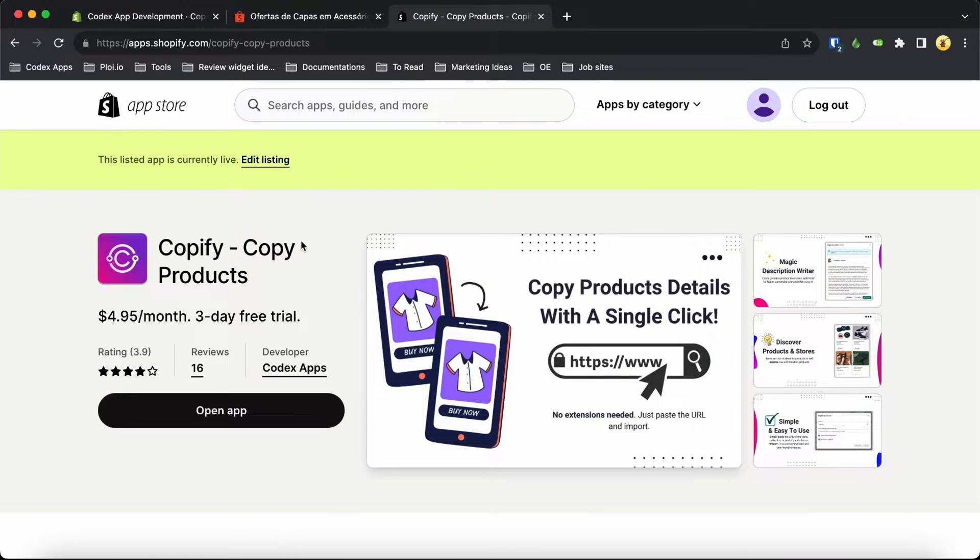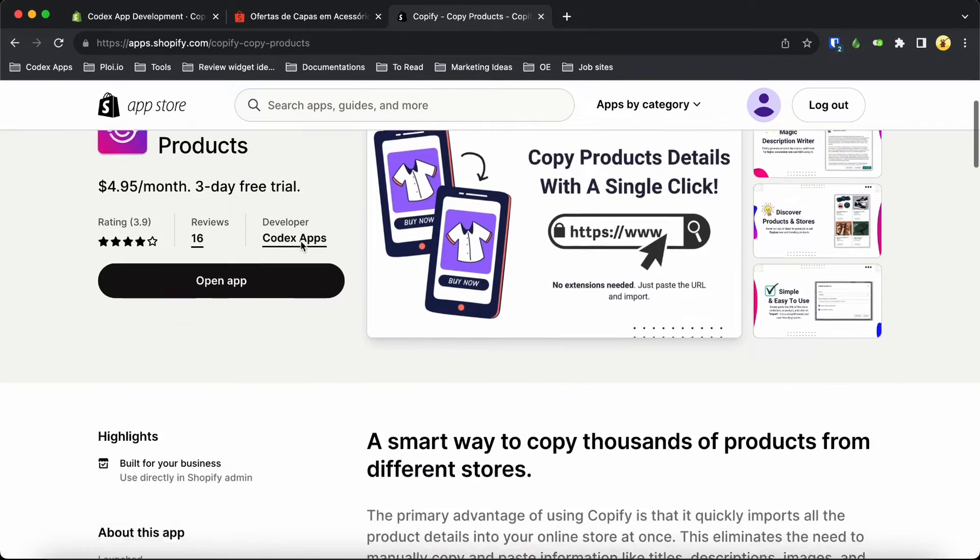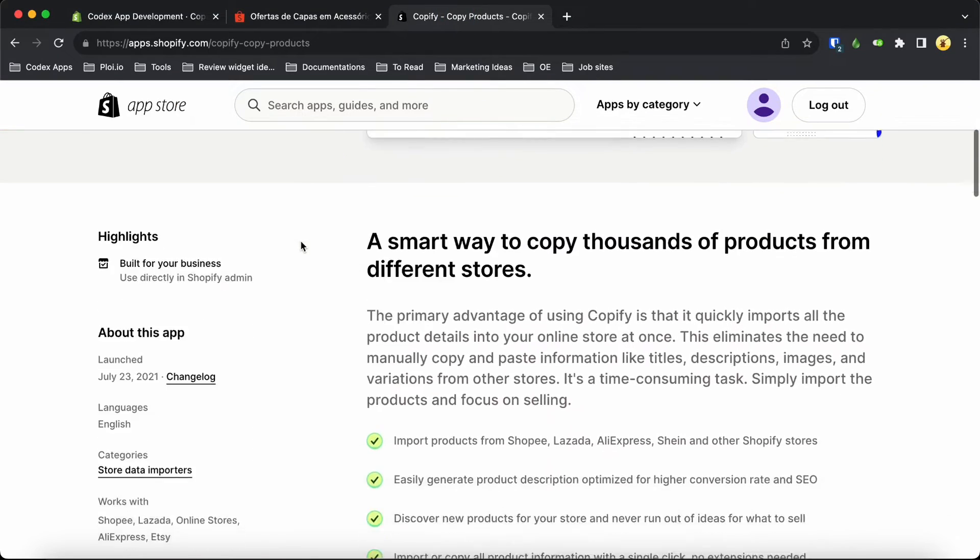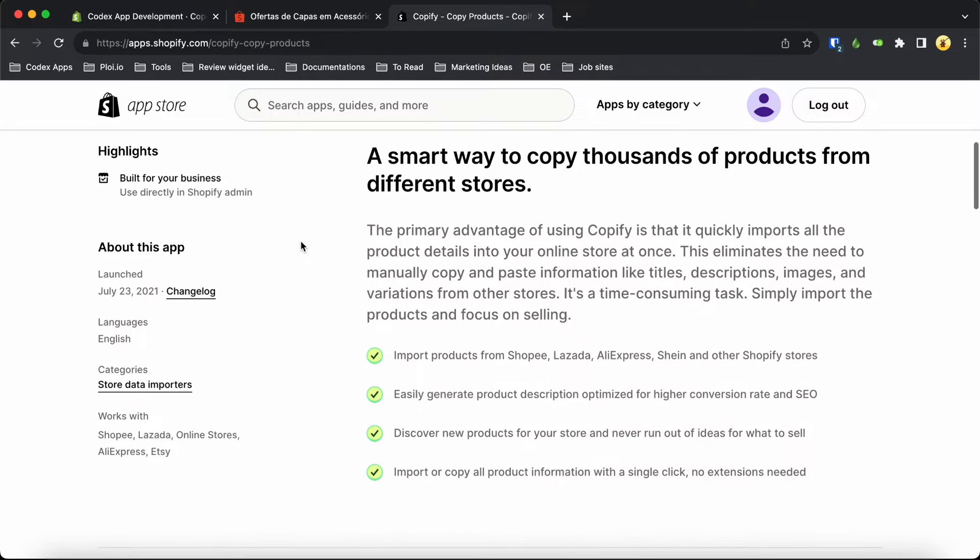Just visit the Shopify App Store and look for Copify. Once you find it, simply install the app and you're all set.